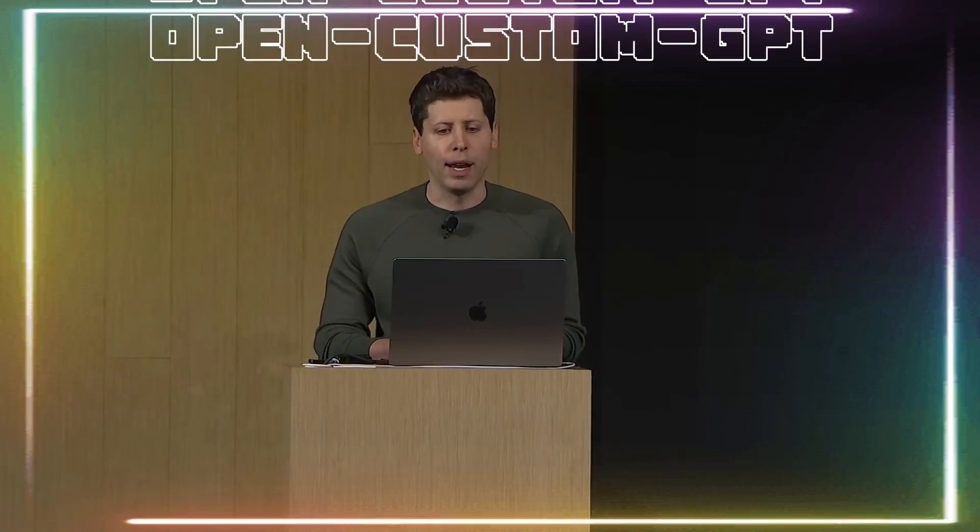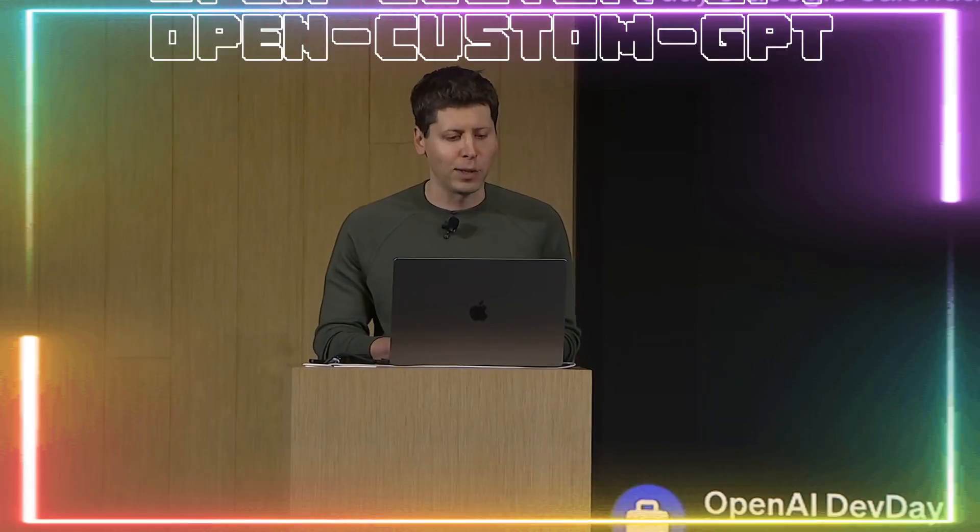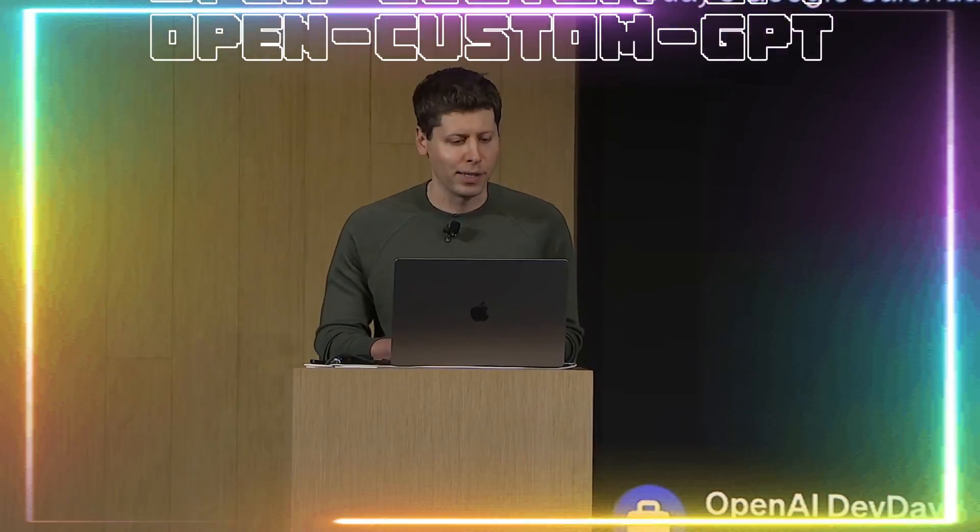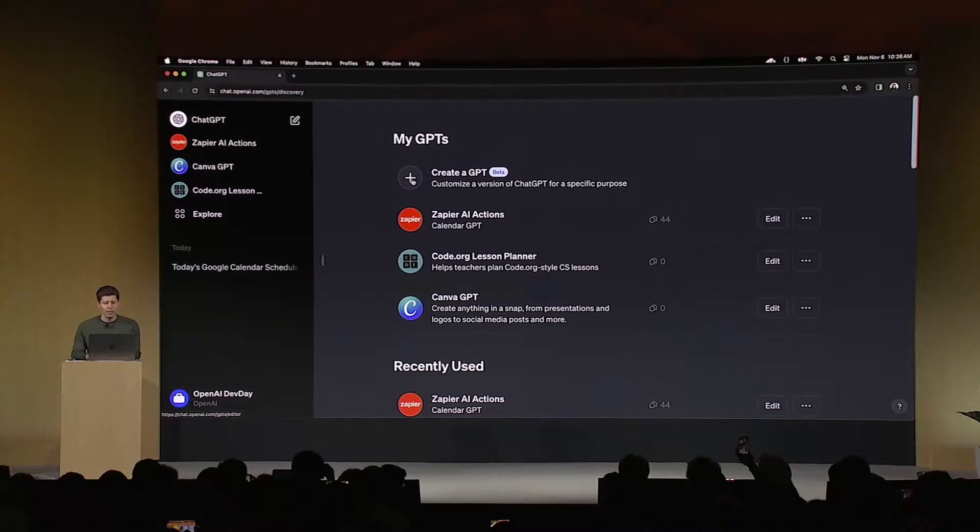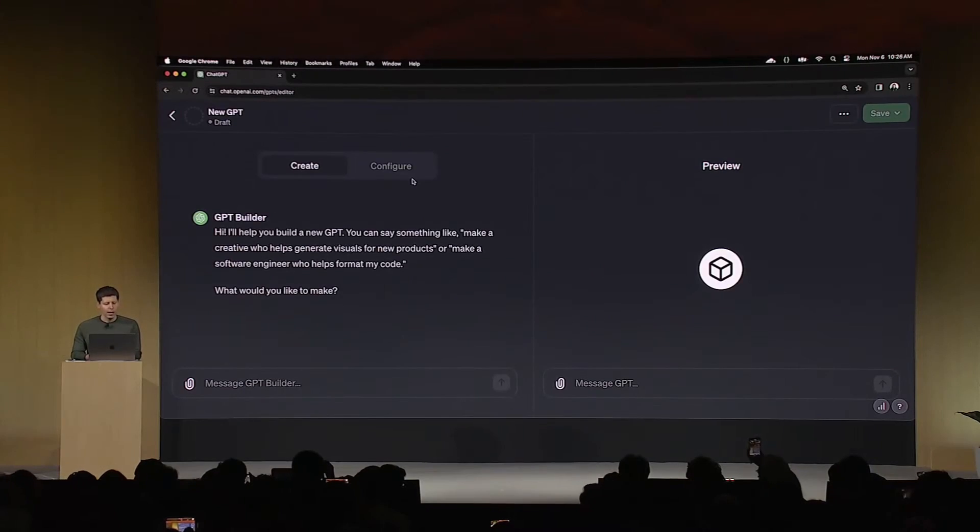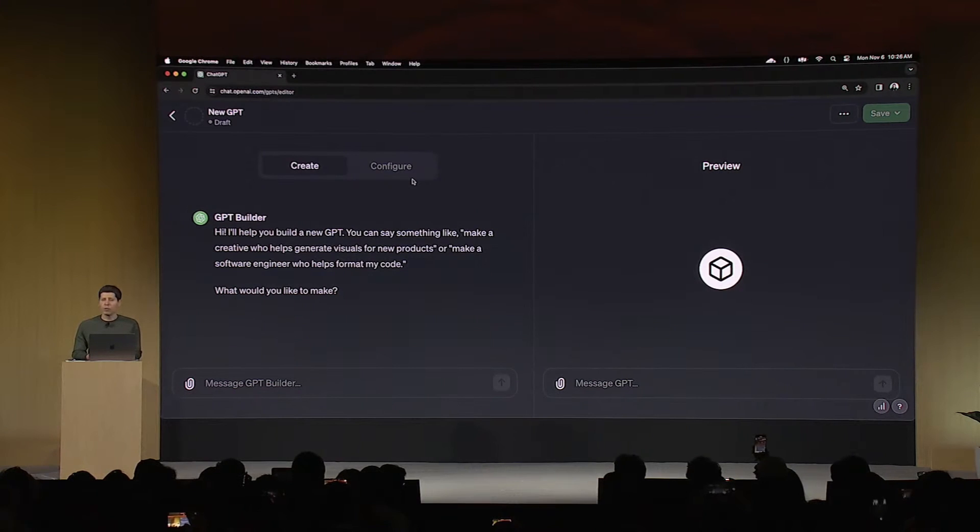This is where I would introduce OpenCustomGPT, and this is something we're going to take a look at throughout today's video. It's a project that was recently released by a small dev team and is practically a no-code platform for building custom GPTs using Assistant API.